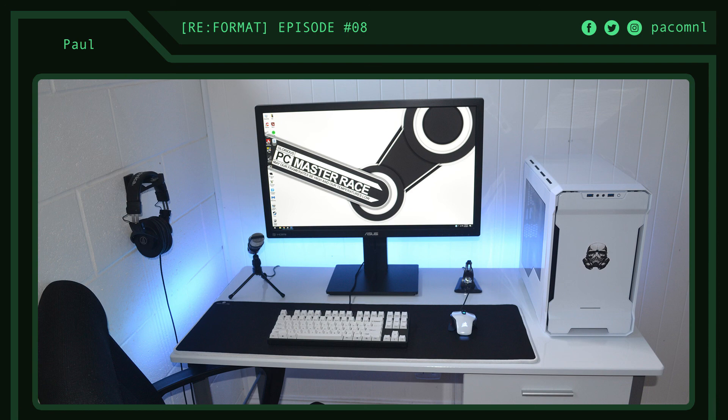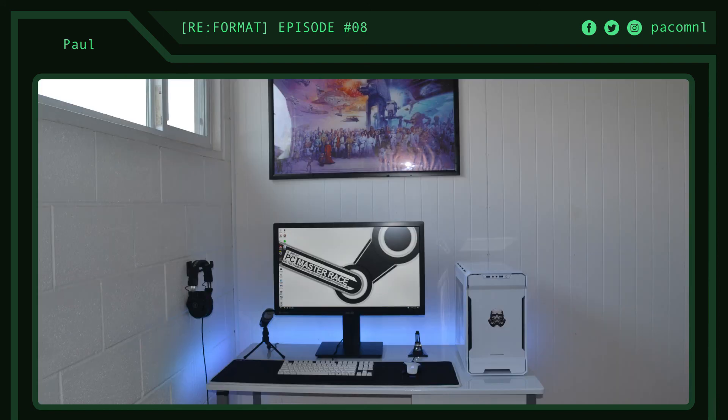What I would do to improve this setup is to get a proper pair of speakers as he doesn't have any speakers right now. Next, I'd get a white gaming chair or a new office chair to match his entire theme as the black chair kind of ruins the white color theme. Other than that, I really wouldn't change anything else as this setup looks amazing as it is. Thank you for submitting your setup, Paul.